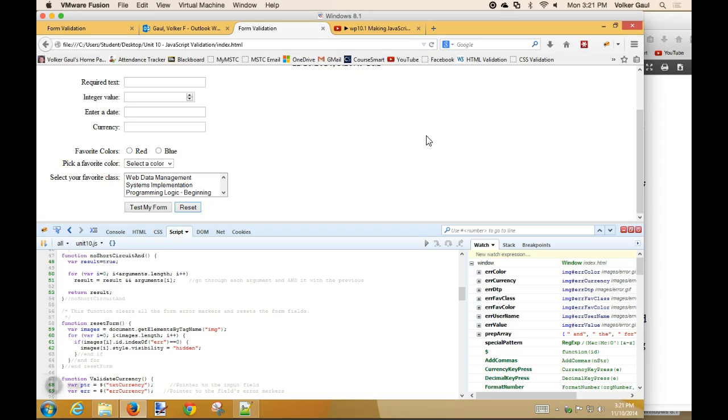So that gives you an app that's pretty darn close to what we were doing in programming logic intermediate. It puts error markers out there. It tells them what's wrong. It gives you the ability to clear the error markers. It tests the entire form before you submit it.